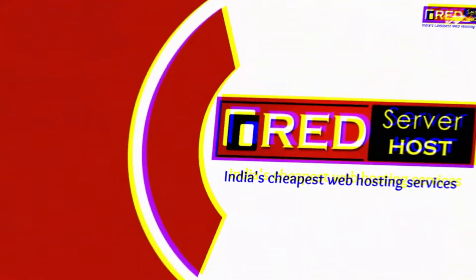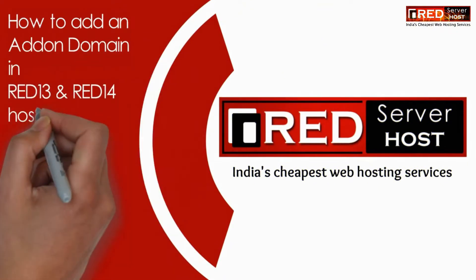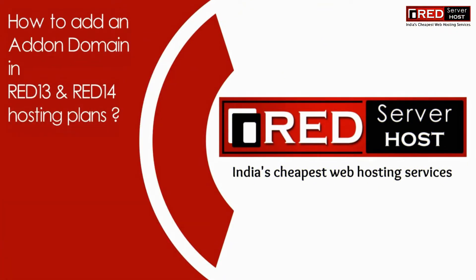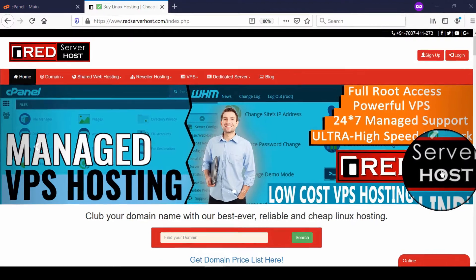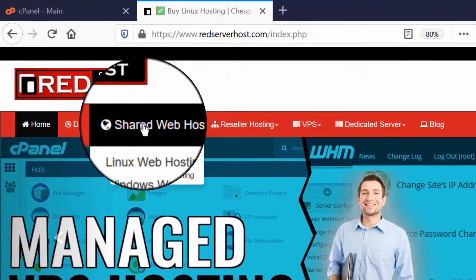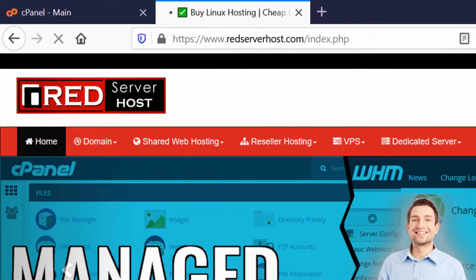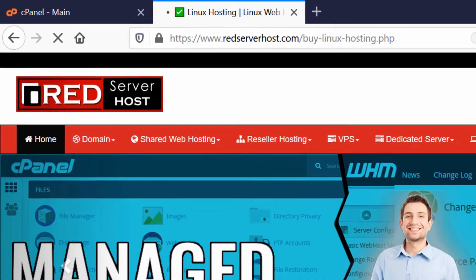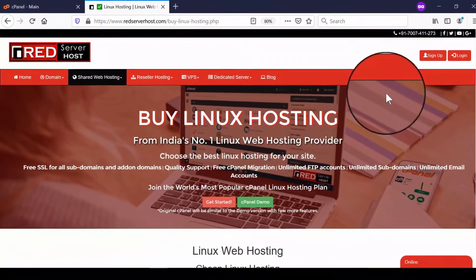In this video we will show you how to add addon domains in your RED13 and RED14 hosting plans. For that, first of all go to redserverhost.com and then go to the Linux web hosting page.